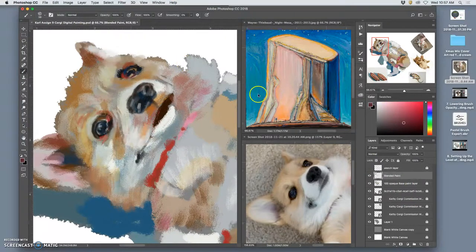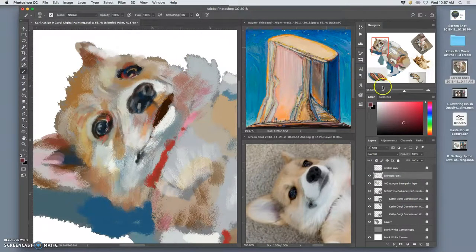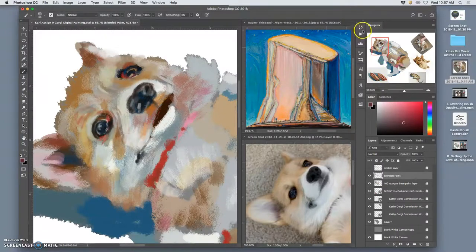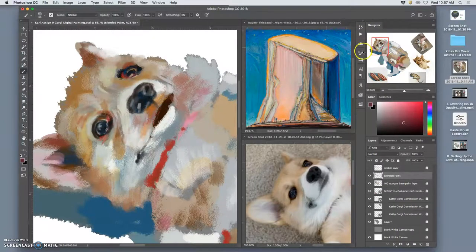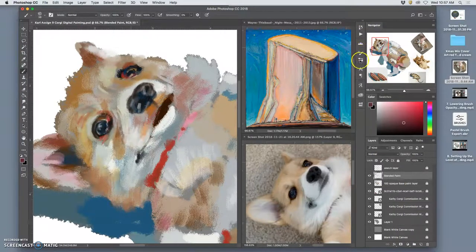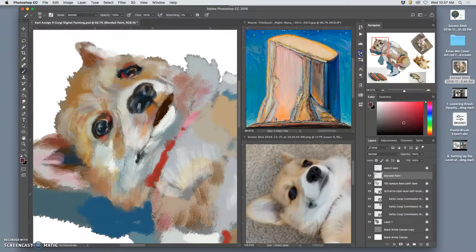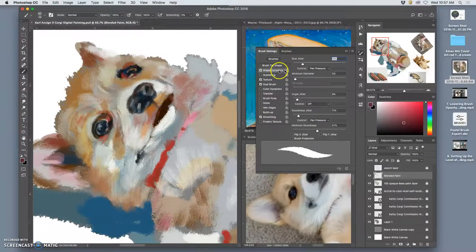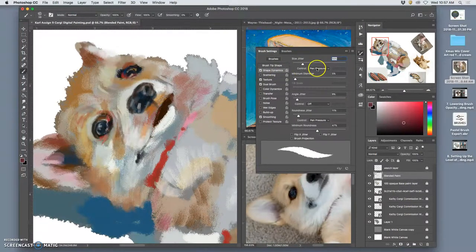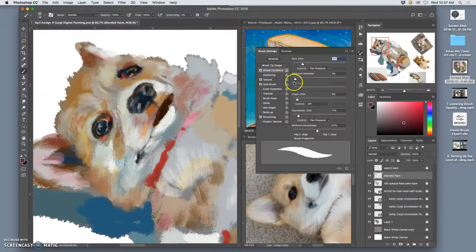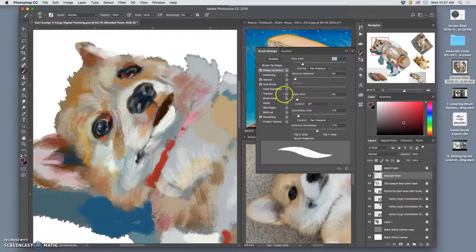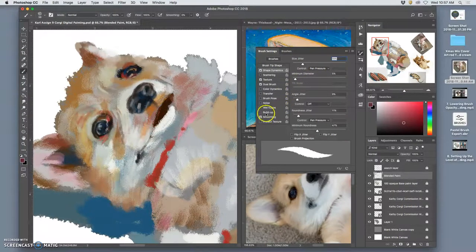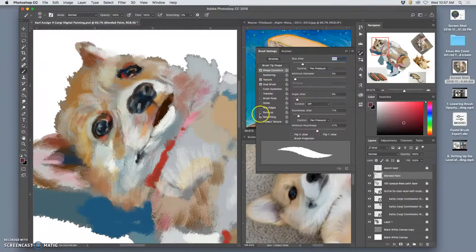And then ultimately, there is a final finishing approach that I want to show you, and that's under your brush settings. For shape dynamics, you can have pen pressure, that's just fine. But then you can also have the opacity.